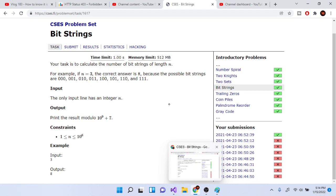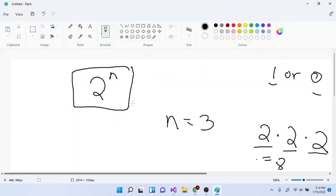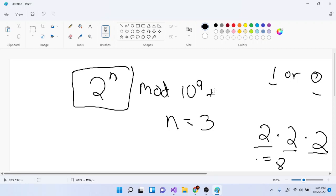The hard part of this problem is that they want you to print the result modulus 10 to the 9th plus 7. This number will overflow, so you want to mod by 10^9+7. The answer is: 2 to the n, mod 10^9+7.